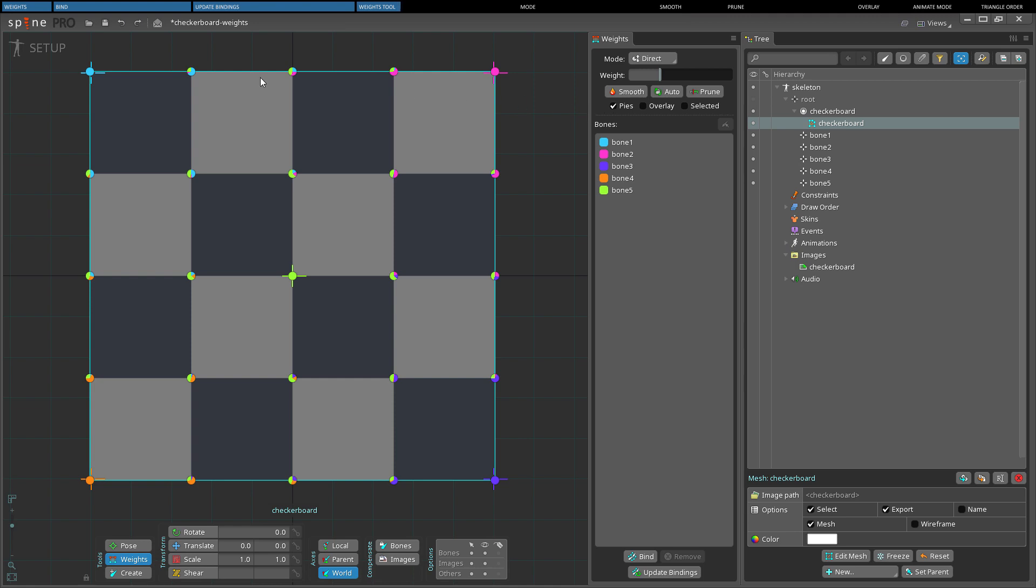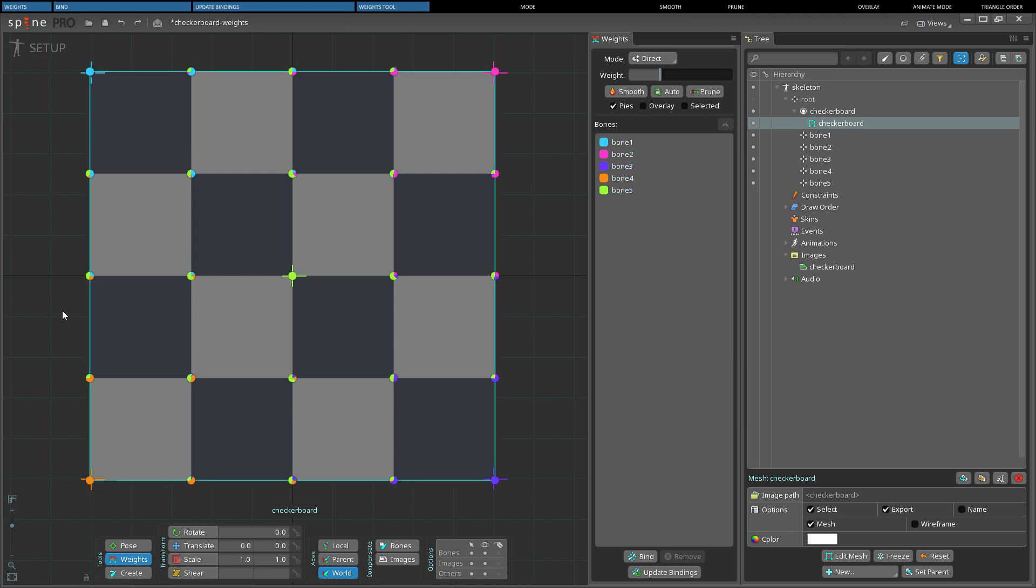When no vertices are selected, click and drag with the weights tool to box select. Additional vertices can be selected by holding CTRL and then clicking or dragging to box select. The selected vertices can be deselected by pressing spacebar or escape or by clicking in an empty space.